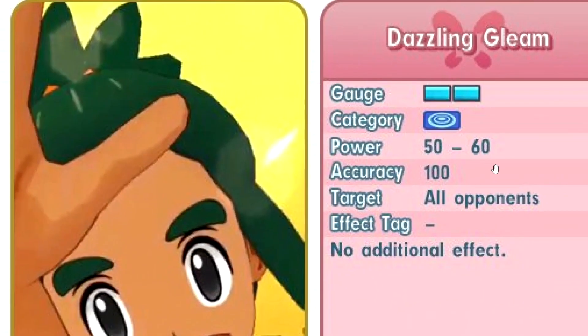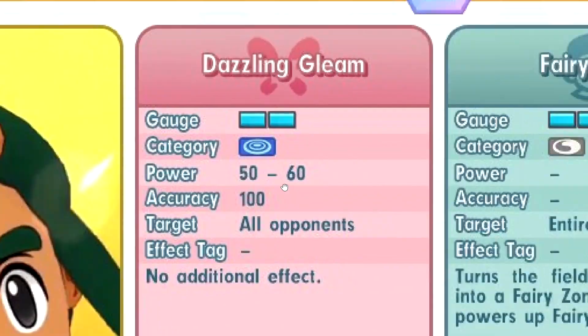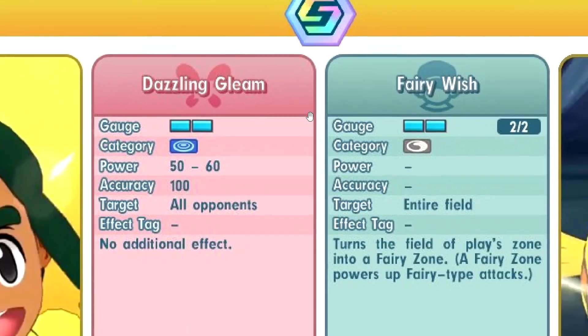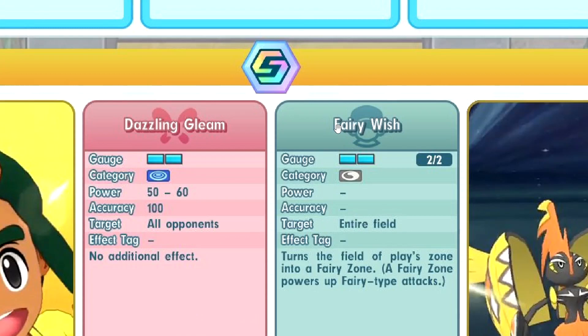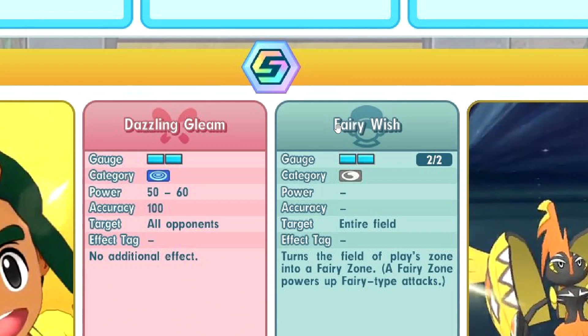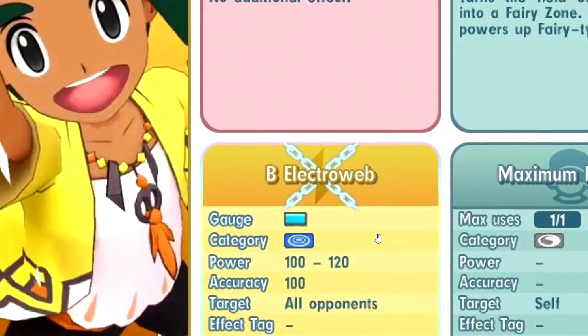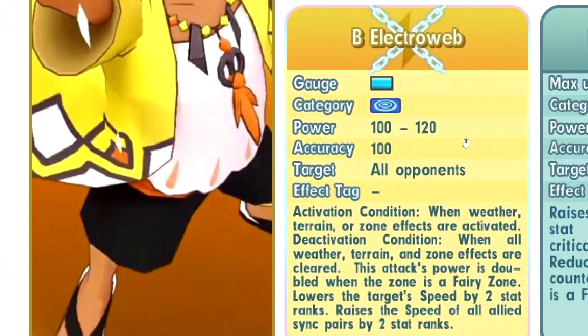Dazzling Gleam, okay. Kinda whatever. Wait, what? What the hell? Bruh. What the f***? I was like expecting electric terrain. But this god damn thing got fairy wish. This is the first sync pair to have two terrain, zone, thing. You know, two in one.